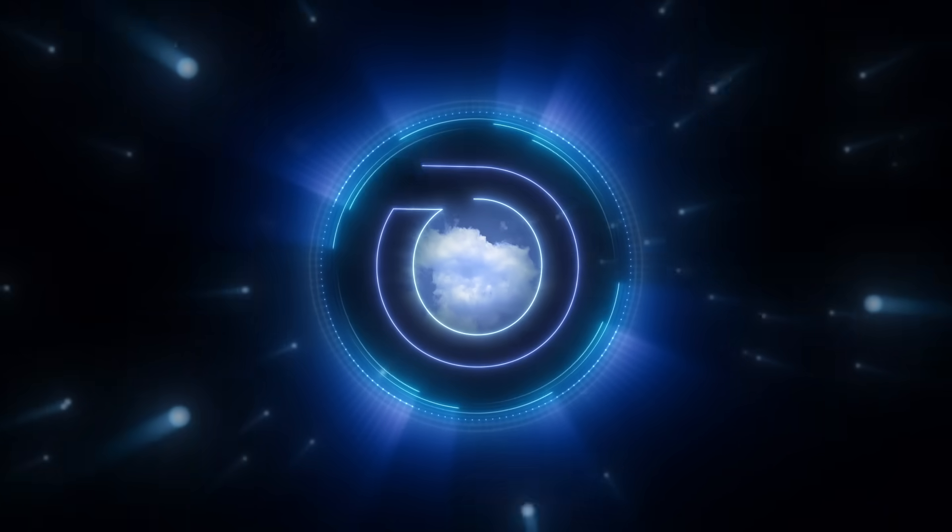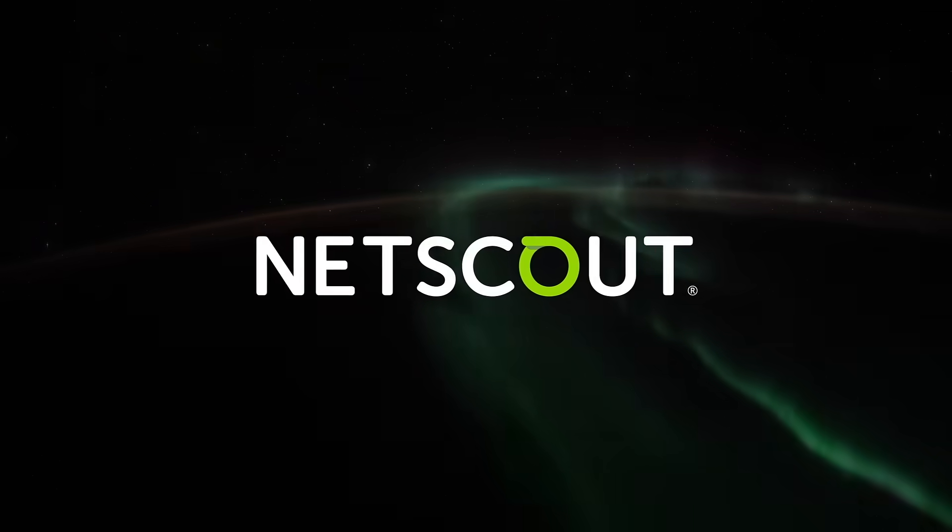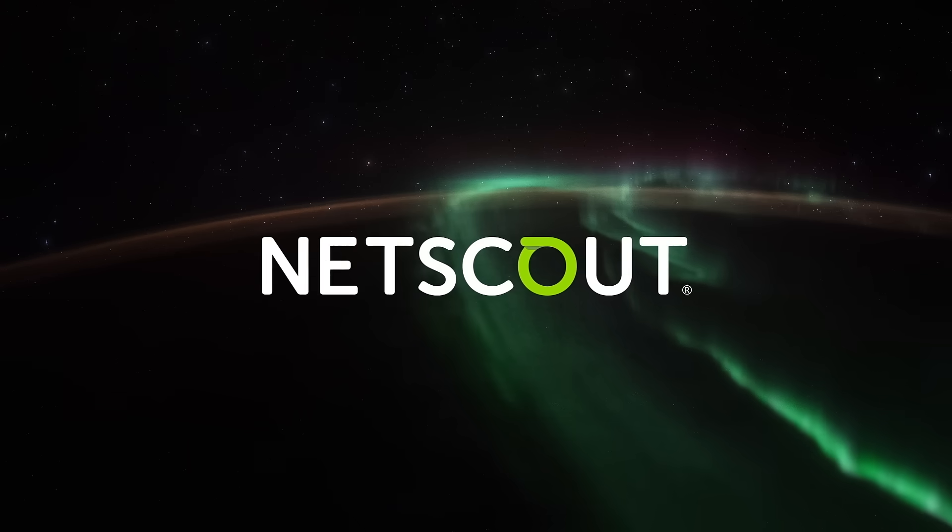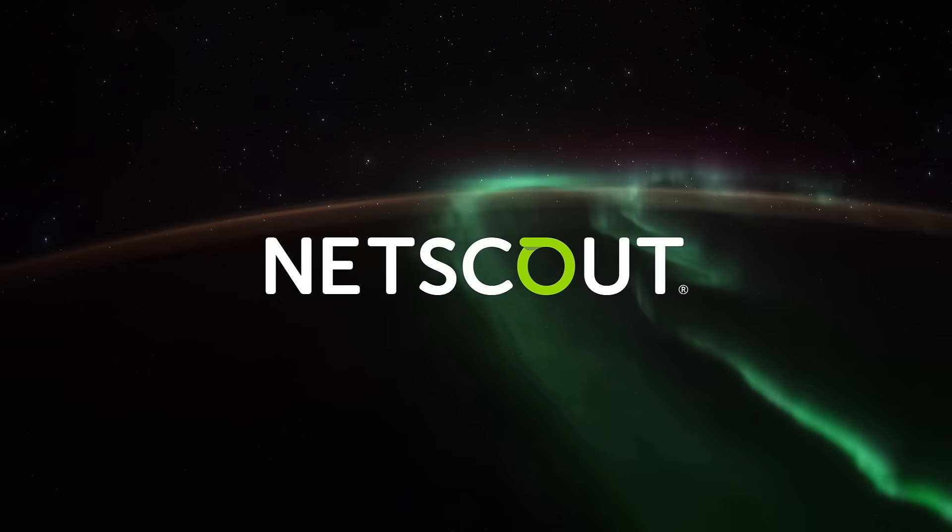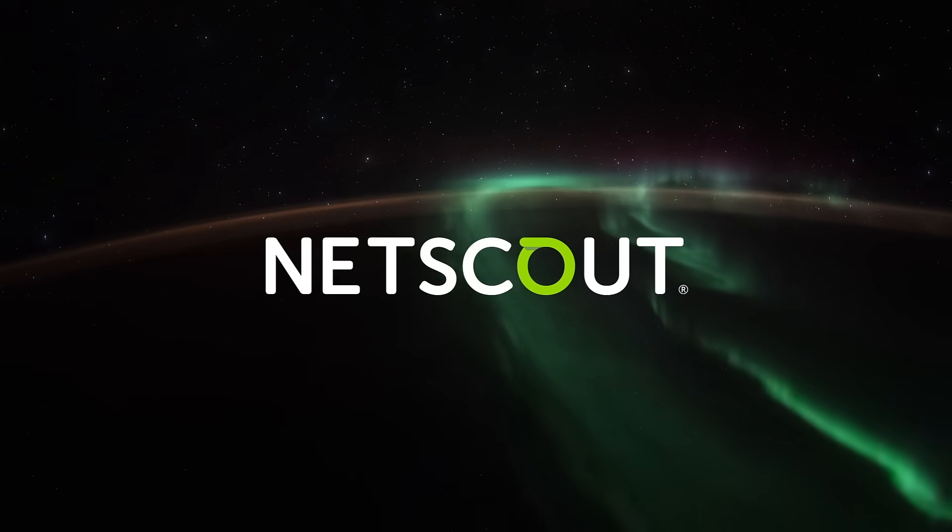NetScout Omnis Security. Visibility without borders that enables security without borders.